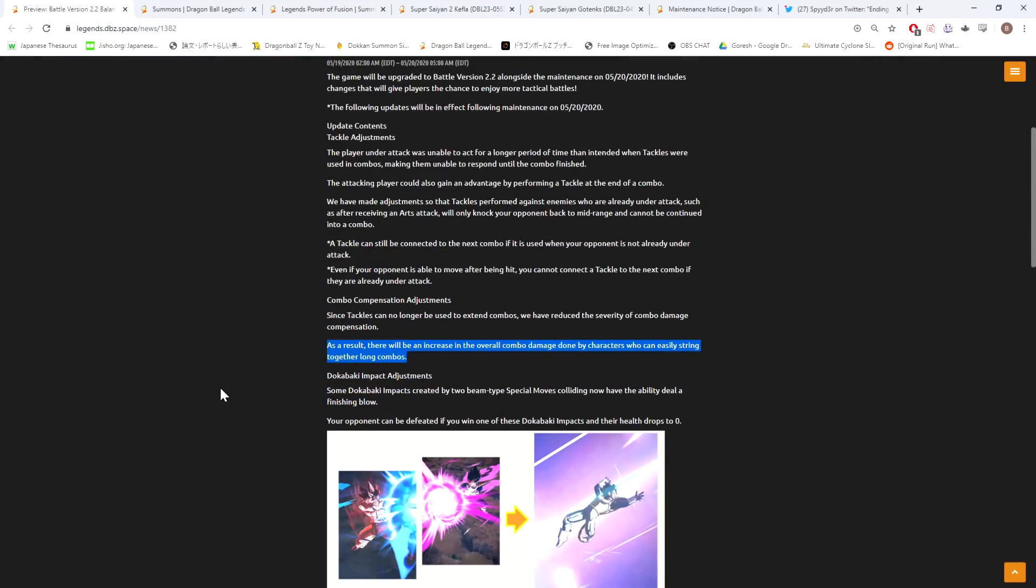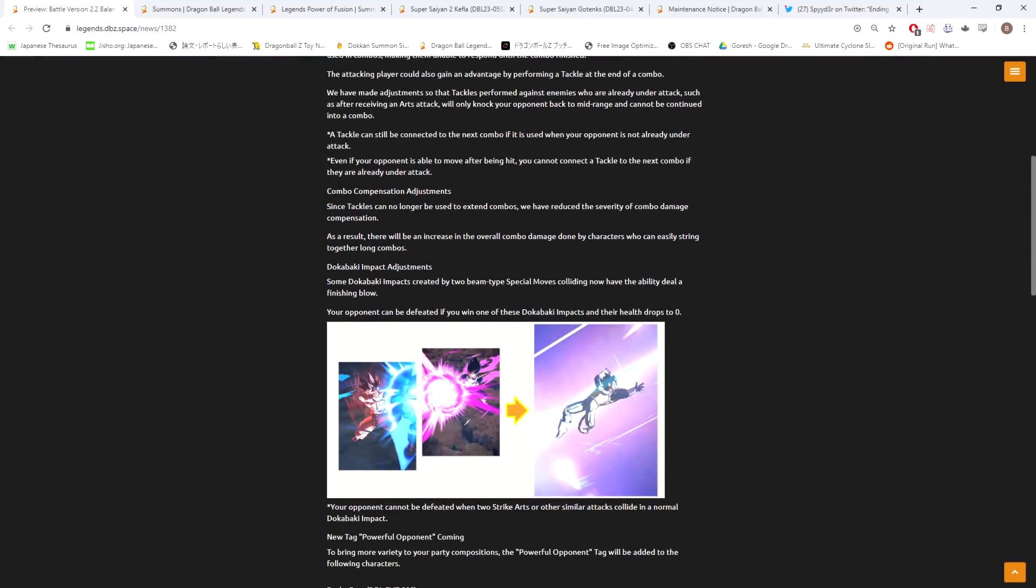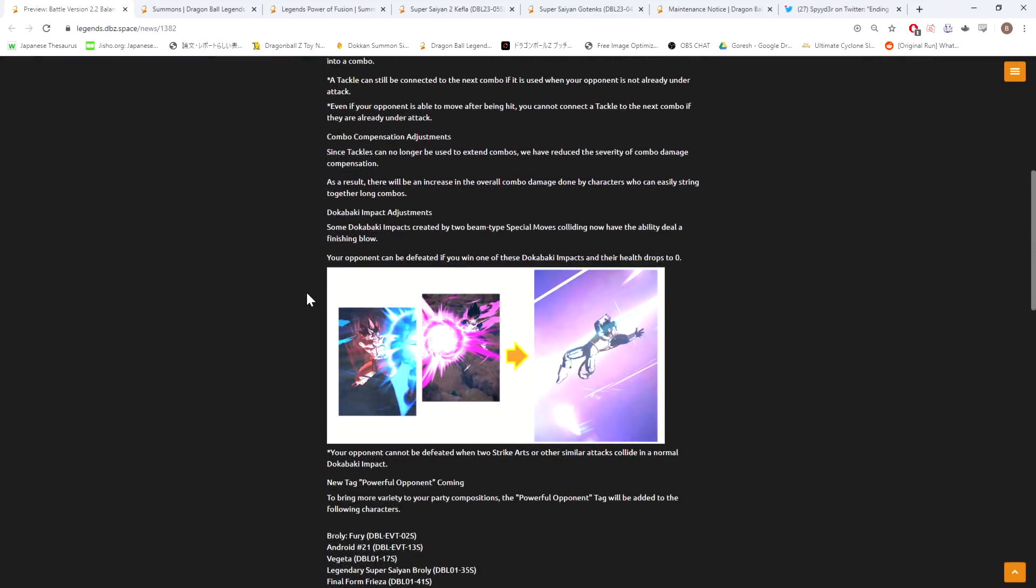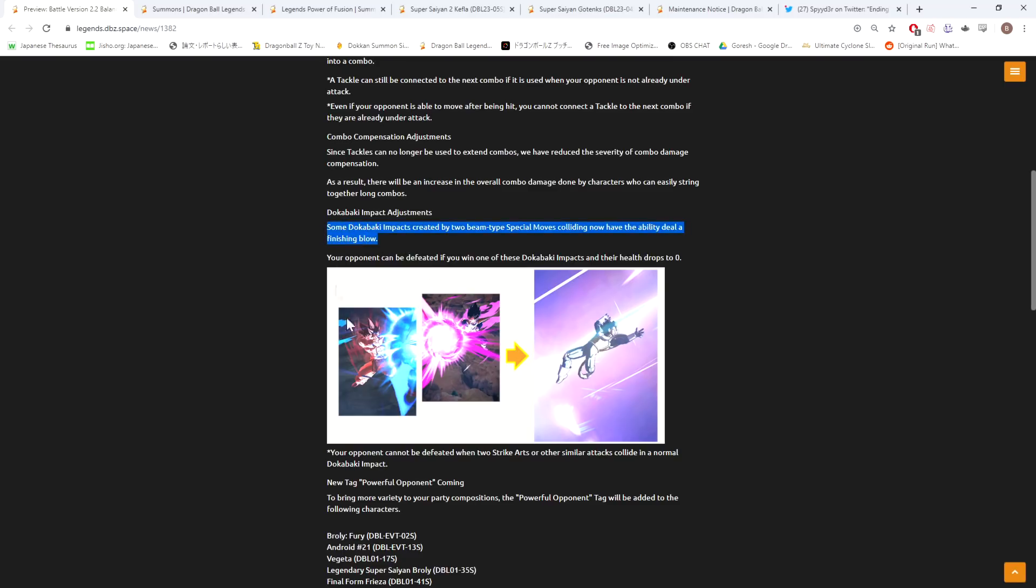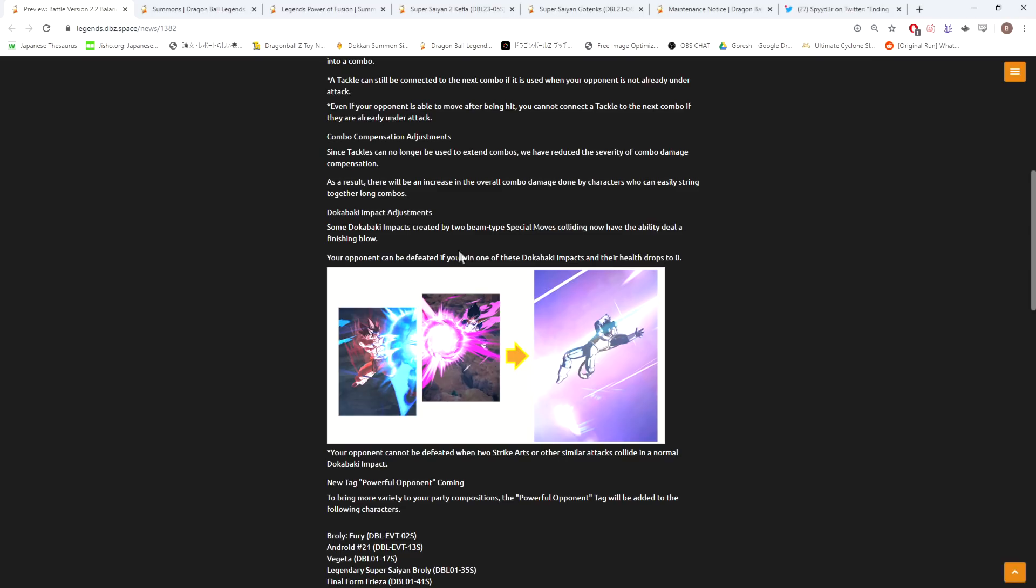Dogabaki impact adjustments: some dogabaki impacts created by two beam-type special moves colliding now have the ability to deal a finishing blow. Your opponent can be defeated if you win one of these dogabaki impacts and their health drops to zero. This is fine - I mean, how often do you actually see this? I see this like maybe once every 50 fights. The only reason why they did this change is because for the regular strike one, if you win and your opponent's health reaches one, you can just tap blast them and they can't do anything about it.